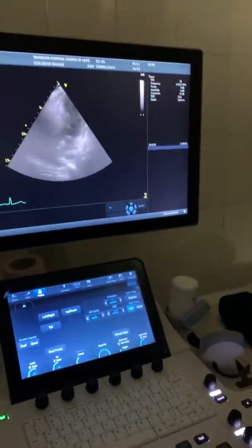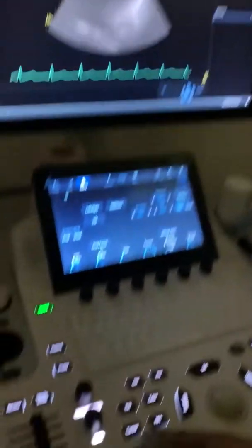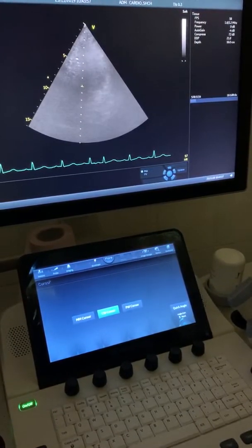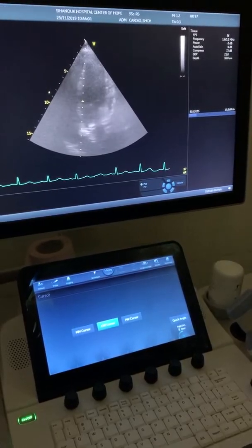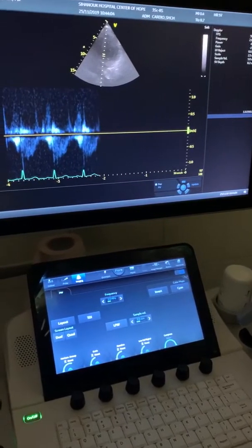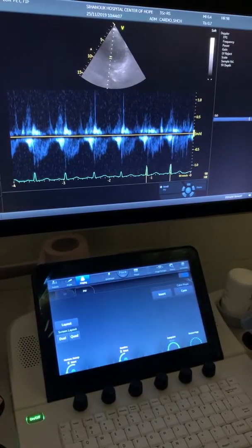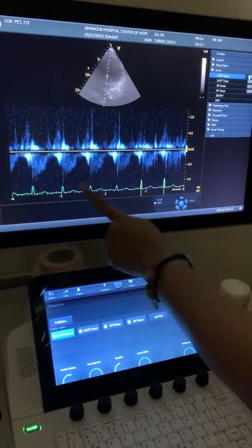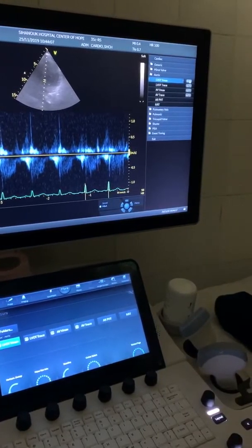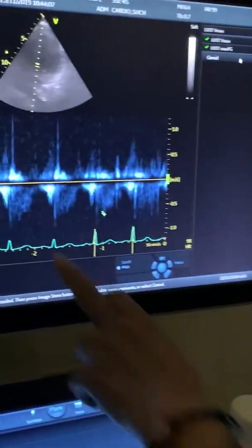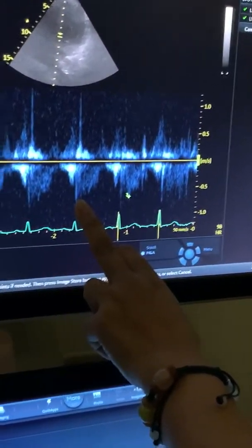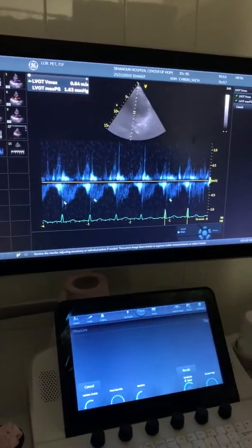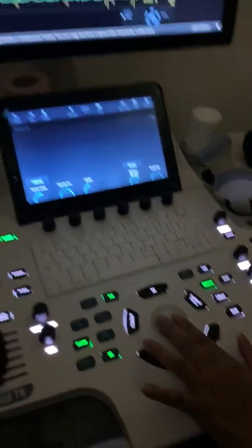Let me store this one. Now put the cursor on the aortic valve - before the aortic valve. Put PW, freeze, press measure - you see the aortic valve, right? Trace it - you're drawing the velocity. Press auto. Now this one - he's not sure because he might pick the wrong wave.